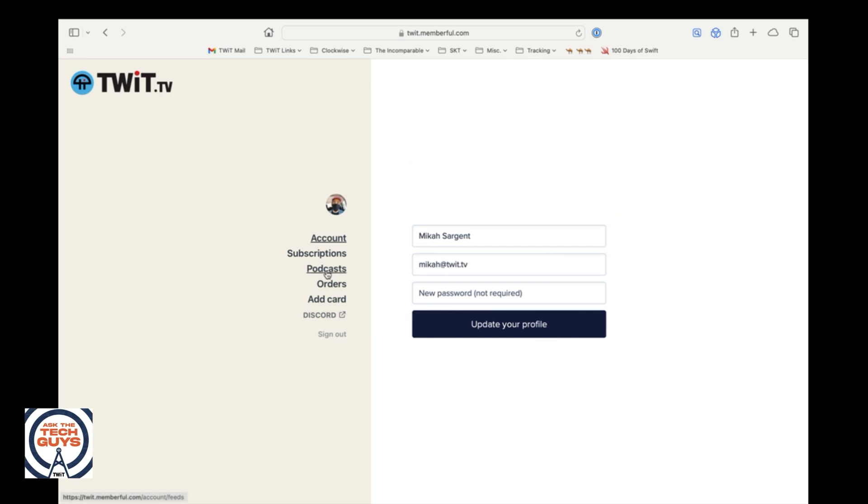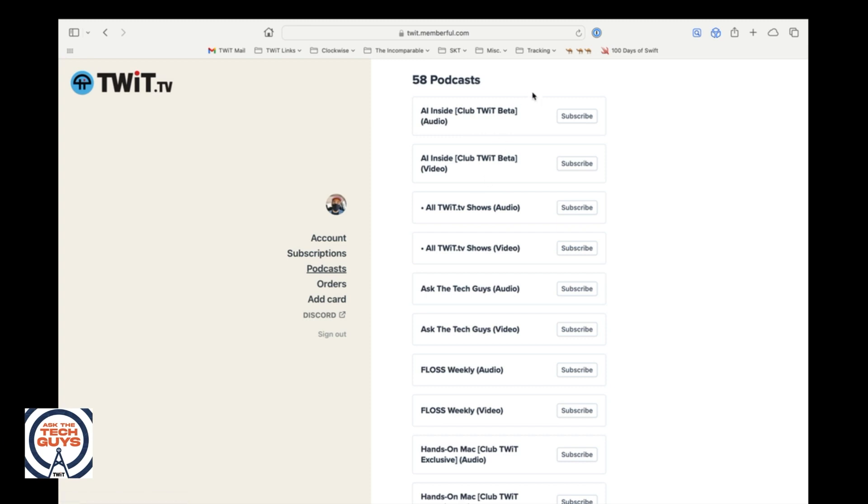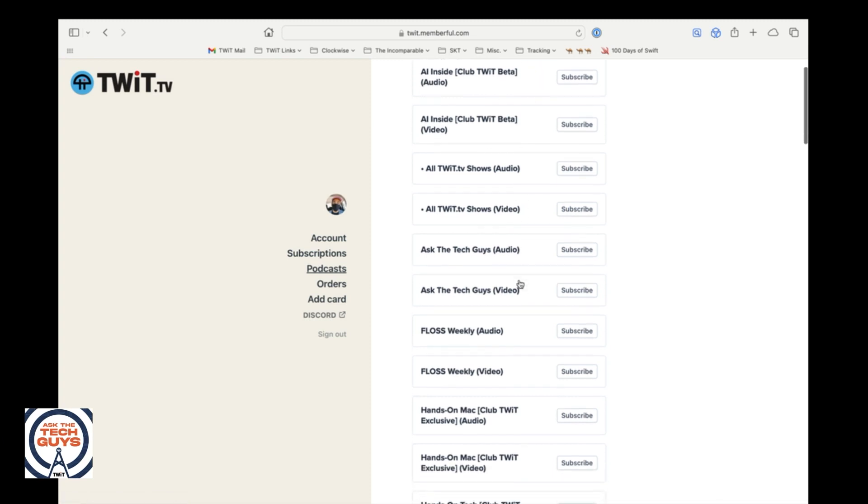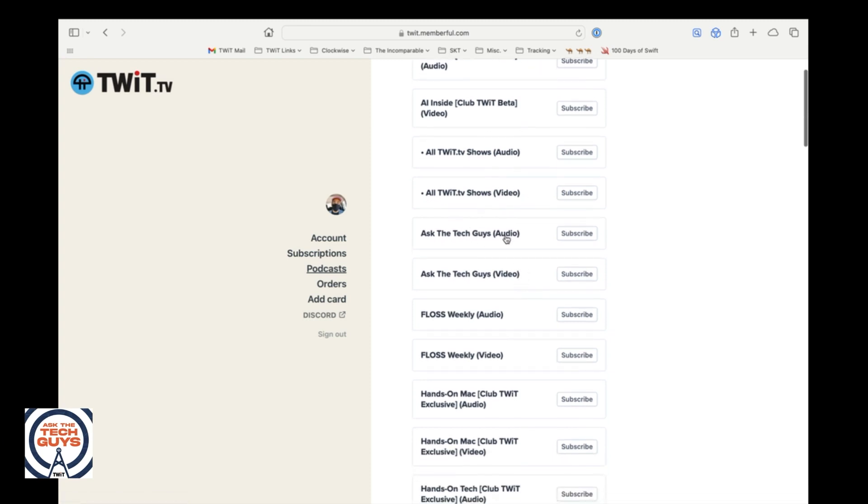All I do is I click over on podcasts. Look at this. Watch this. This is amazing. Here are all of the shows. So if I wanted to Ask the Tech Guys without ads, that's a special feed that it's going to be your feed. Only you don't show it.